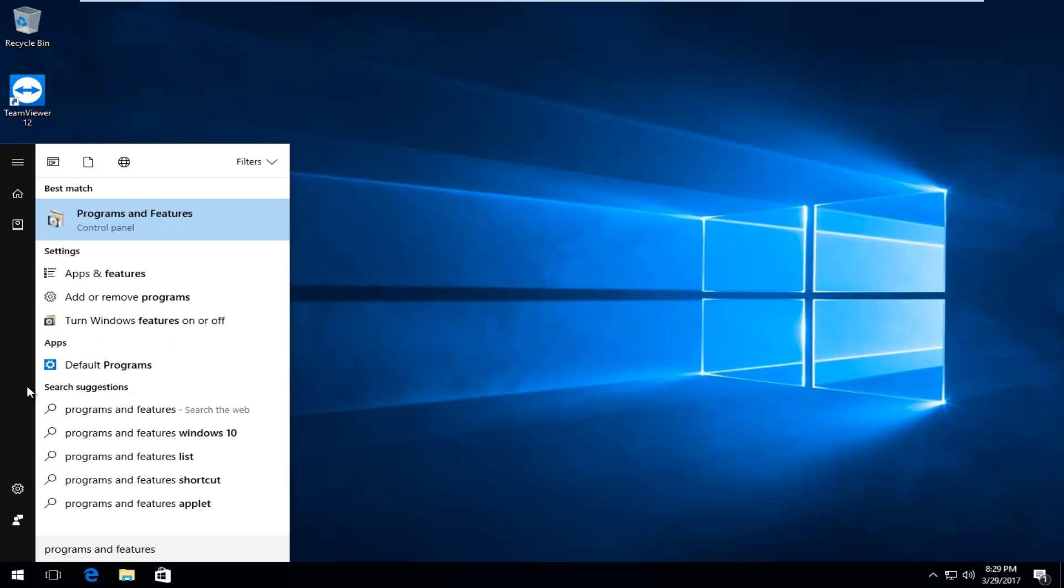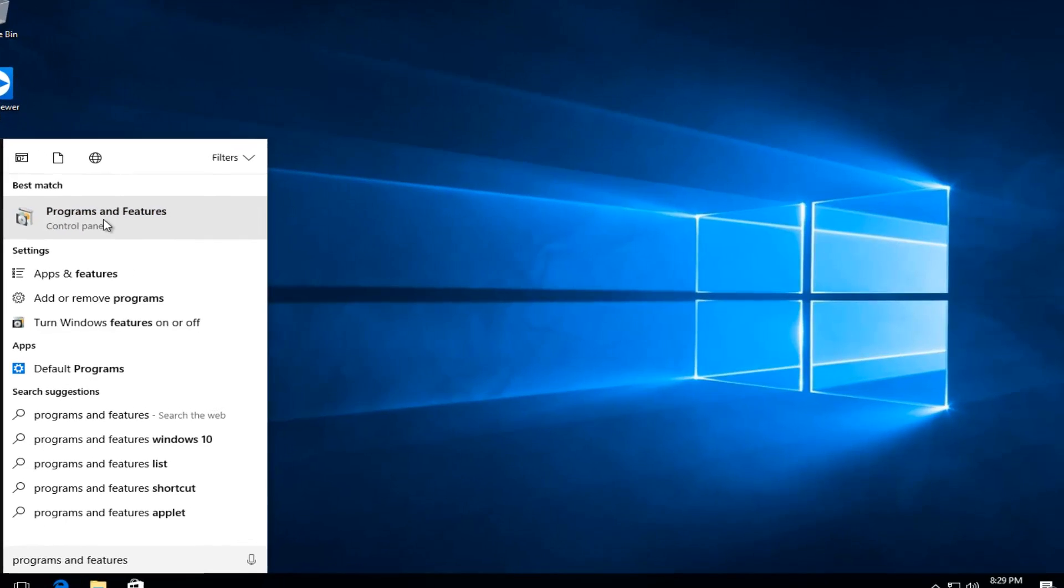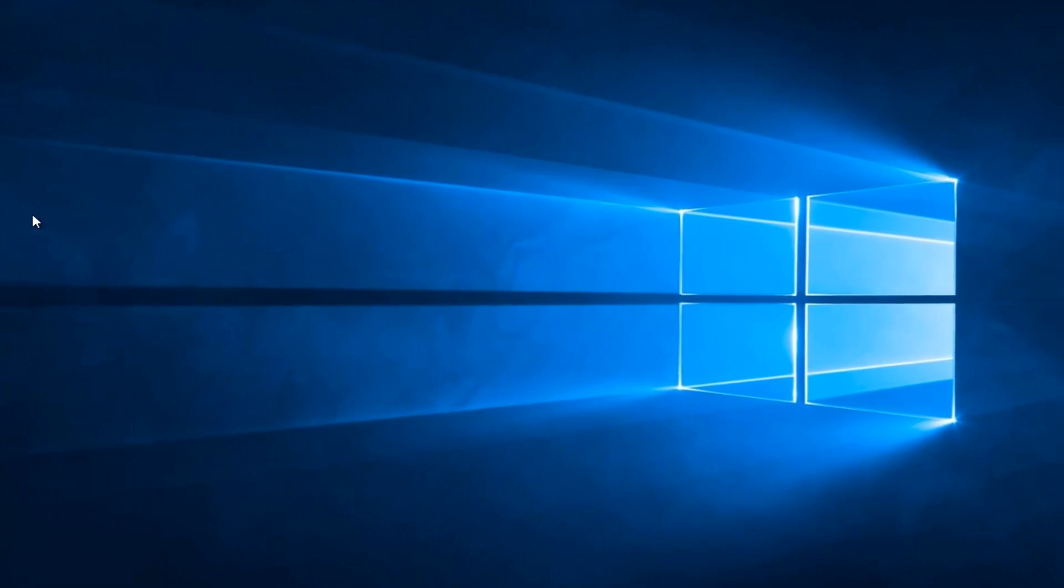The best match on Windows 10 should say programs and features right above control panel. Windows 7 and Windows 8 users should only say programs and features. You want to left click to open that up.